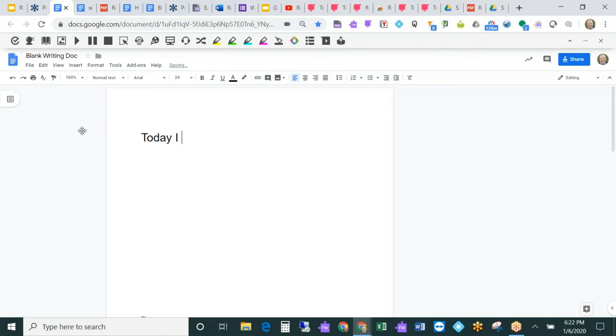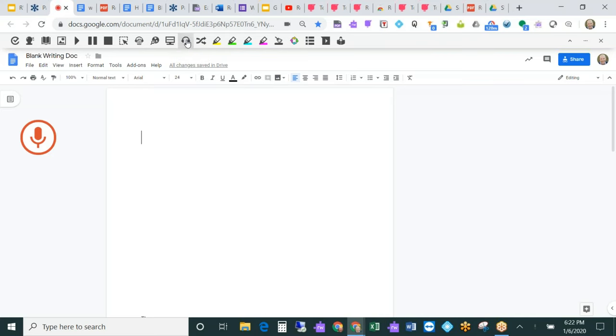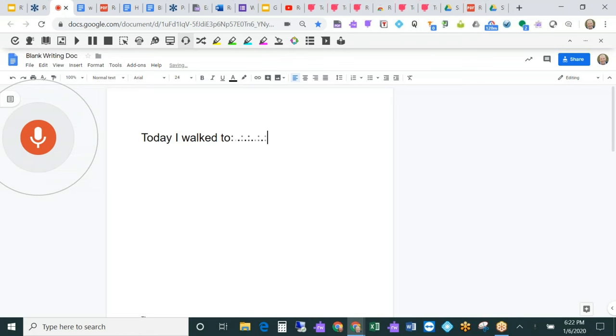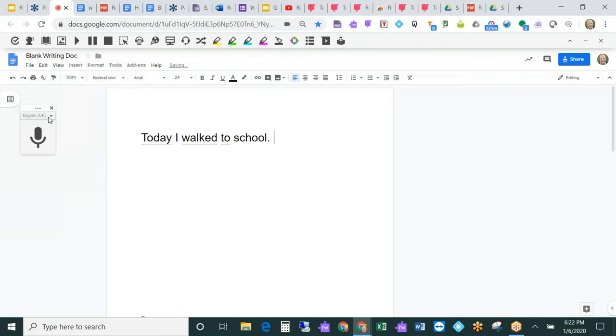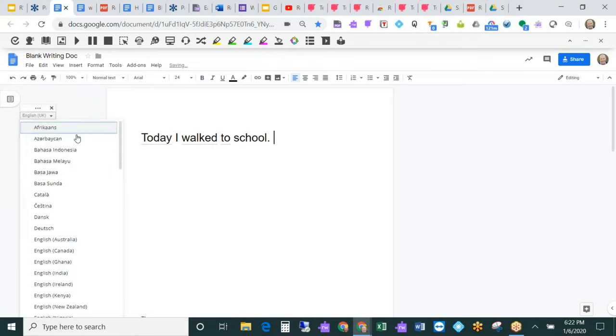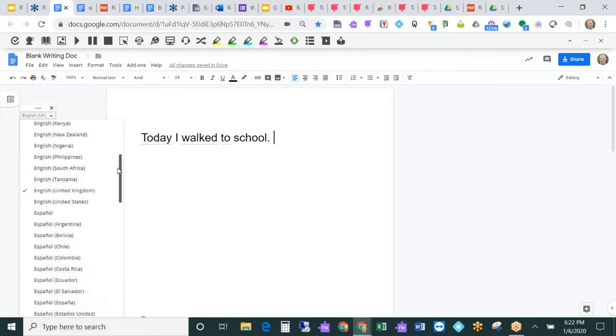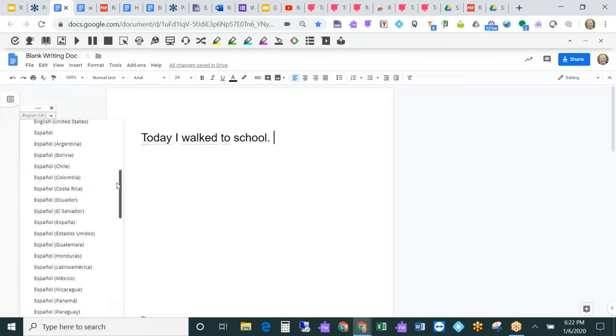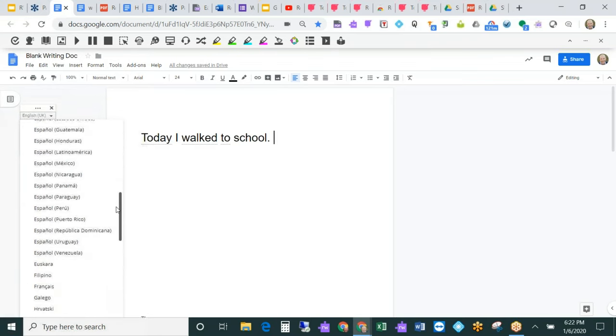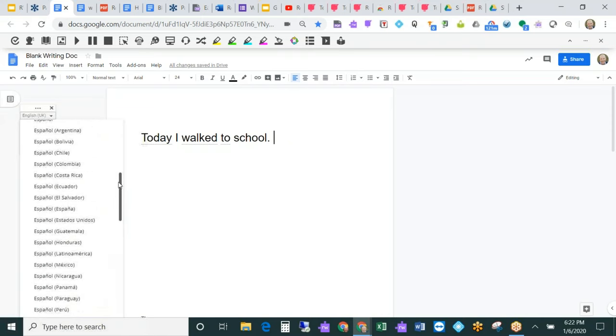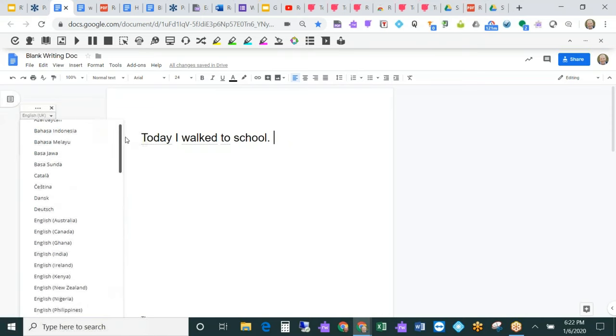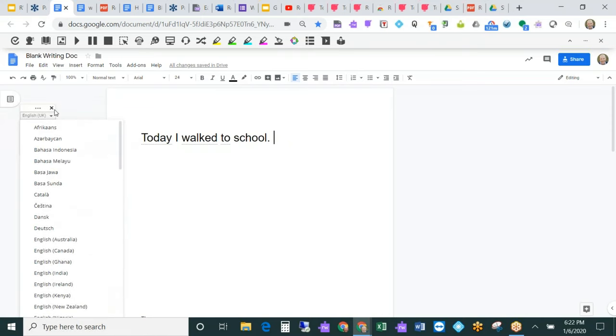Another really helpful tool for students in the writing process is speech to text. When I choose the talking type, I can just start talking and it's going to transcribe into the document everything that I'm saying. Today, I walked to school, period. You'll note there are many different languages. If you have students that are ELL learners and speak other languages natively, it will transcribe in their language as well, which is great.